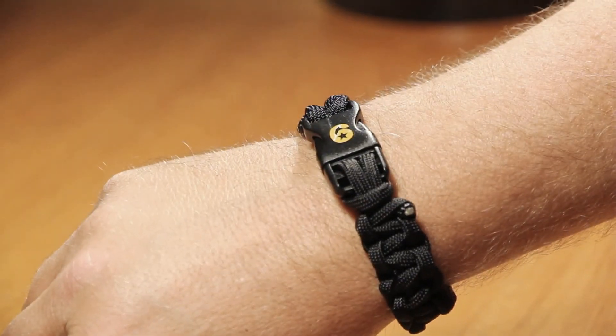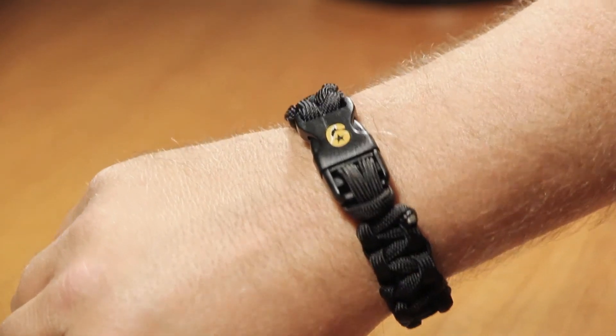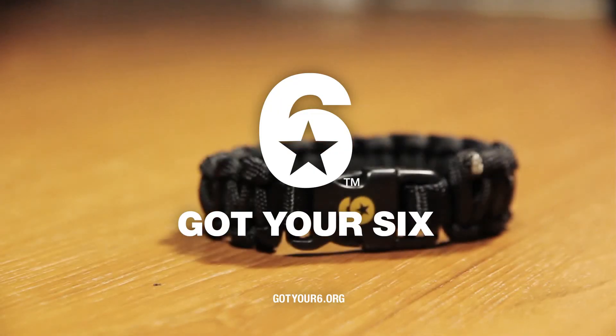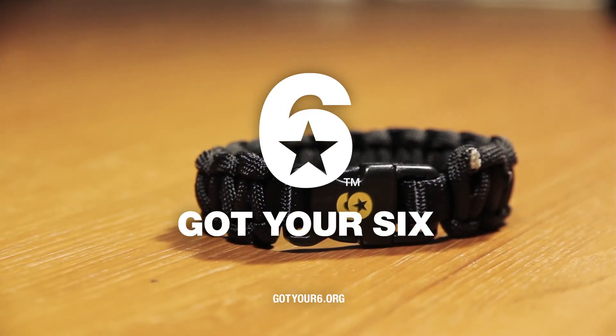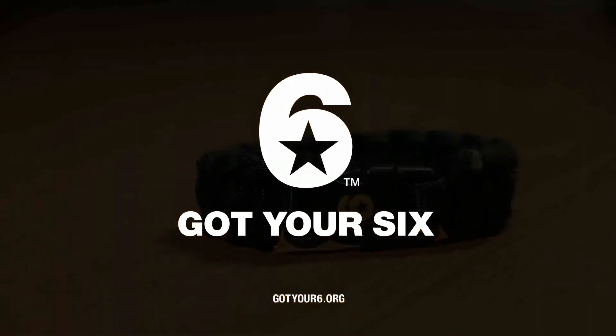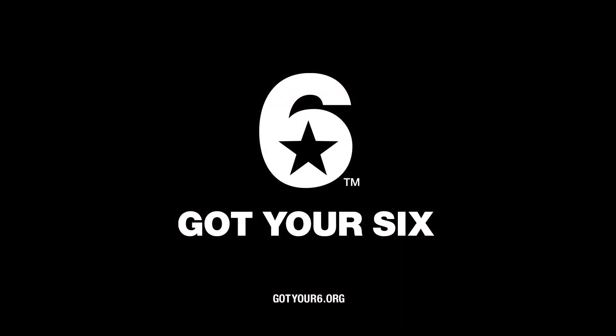That's how you make your Got Your 6 paracord bracelet. Learn more at gotyour6.org.